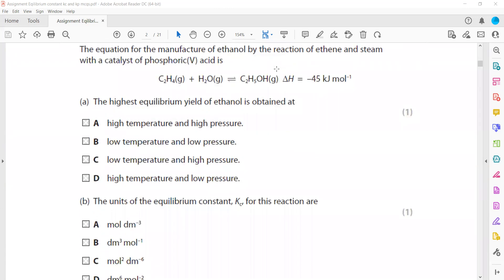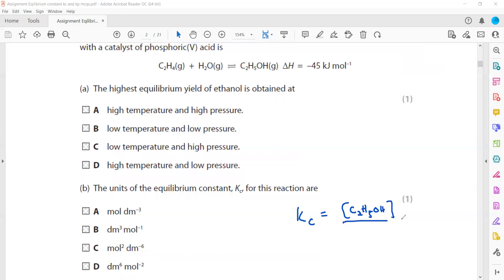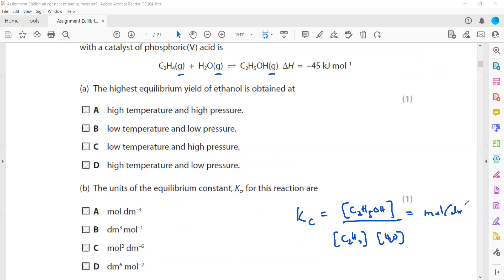Question 1 part B asks for the units of Kc. First, write the Kc expression: Kc equals products divided by reactants. So Kc equals concentration of ethanol [C2H5OH] divided by [C2H4] times [H2O]. This is a homogeneous equilibrium because all species are in the same state. The unit of concentration is mol per dm³, so each term is mol per dm³.